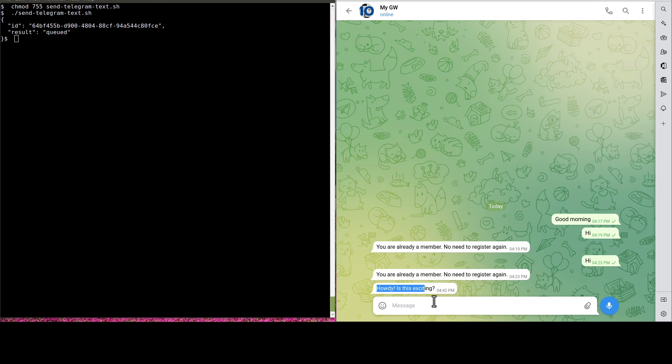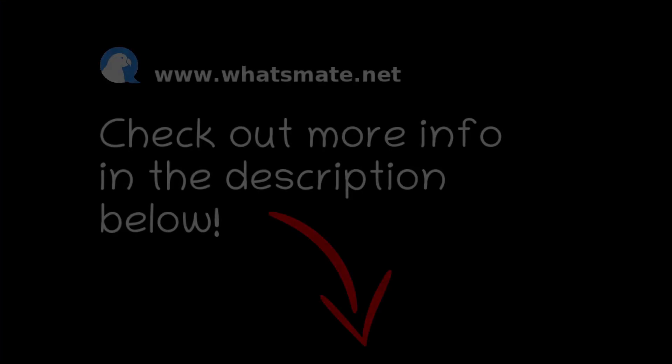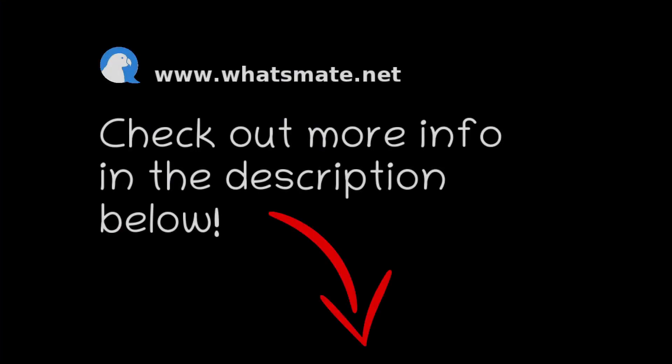I'll see you in the next video. I'll see you soon.